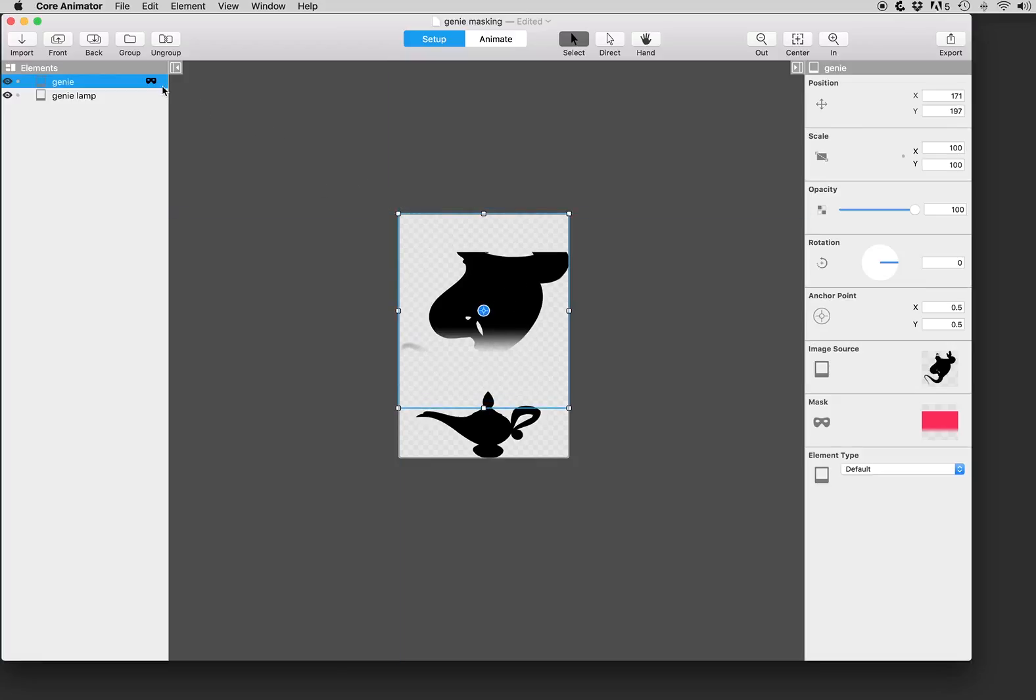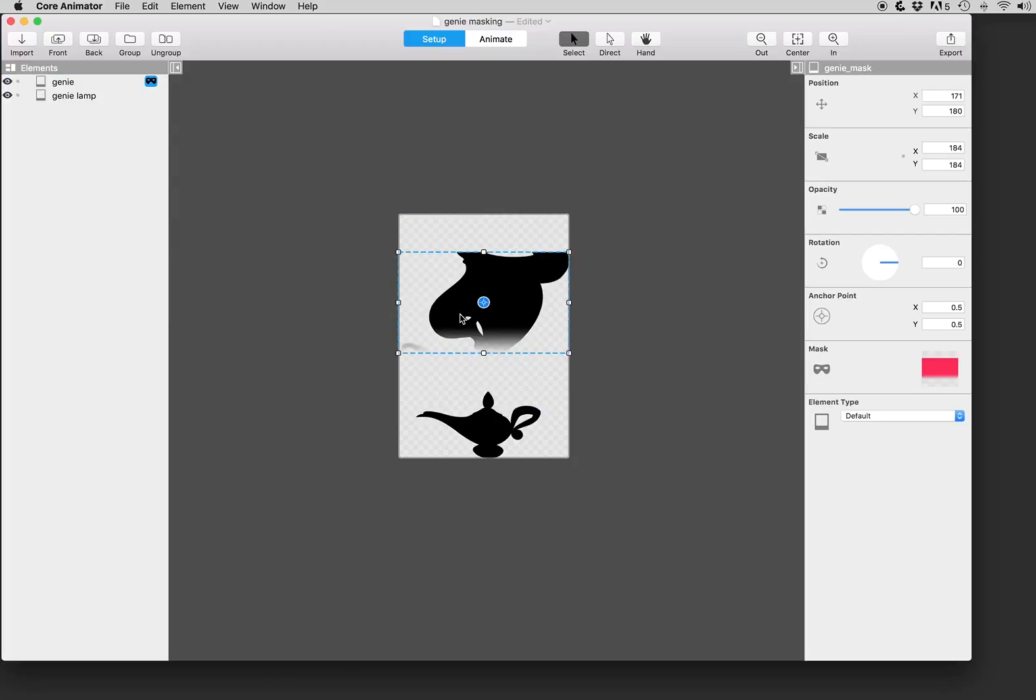But right now we want to manipulate just the mask. So let's click on this icon and we'll get our dotted line indicating that we're manipulating just the mask.